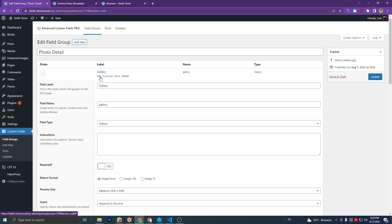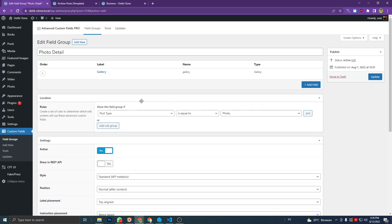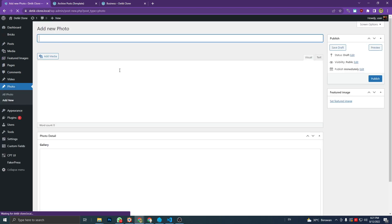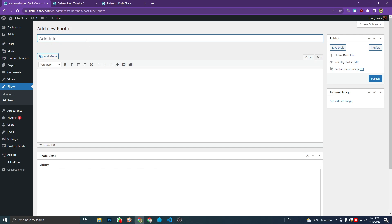In this case, I'm showing this custom field to my custom post type of photo. So let's add some post.